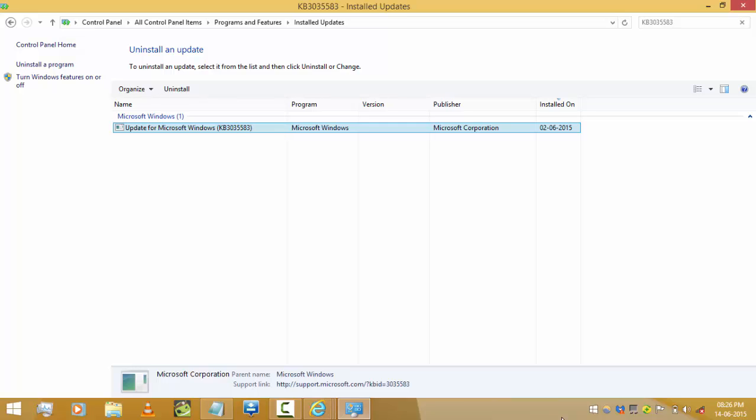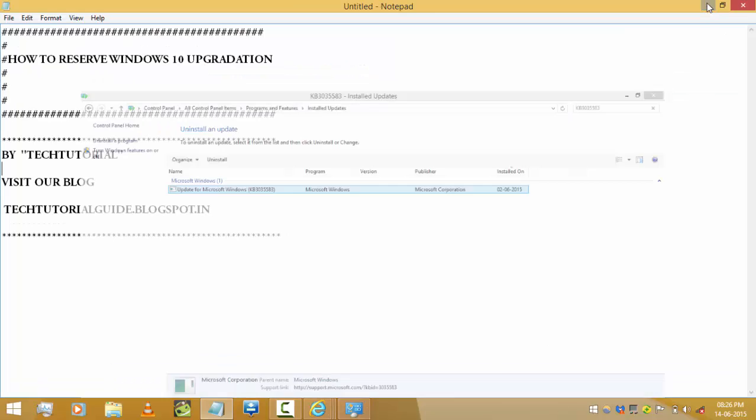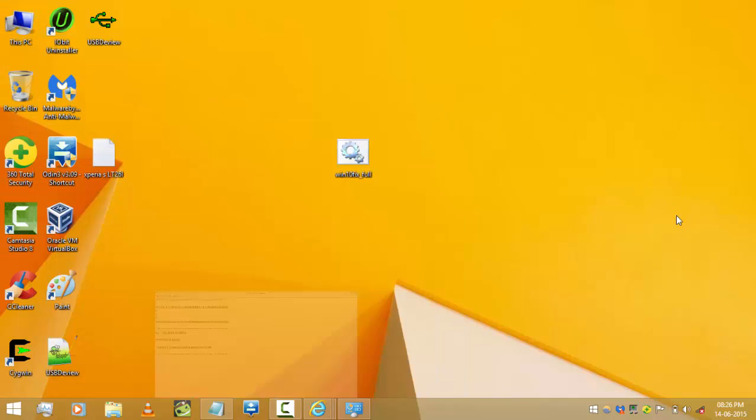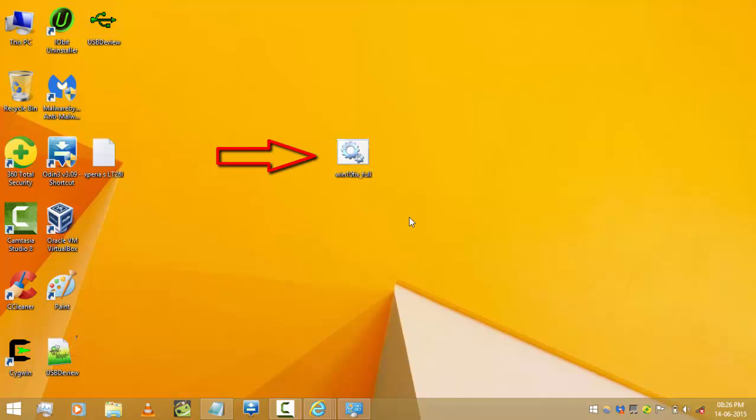Or you can also use this method to get this icon. First, you need to download this file called Windows 10 fix, which helps place the Windows icon in system tray after updating your Windows. I have placed this file in the description down below.